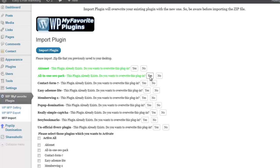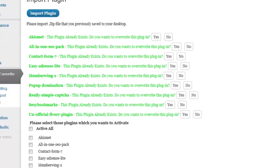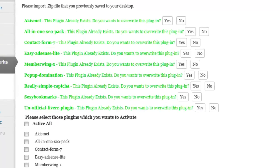Once you select which plugins to activate and to overwrite or not overwrite if applicable, move on down to the activation area.